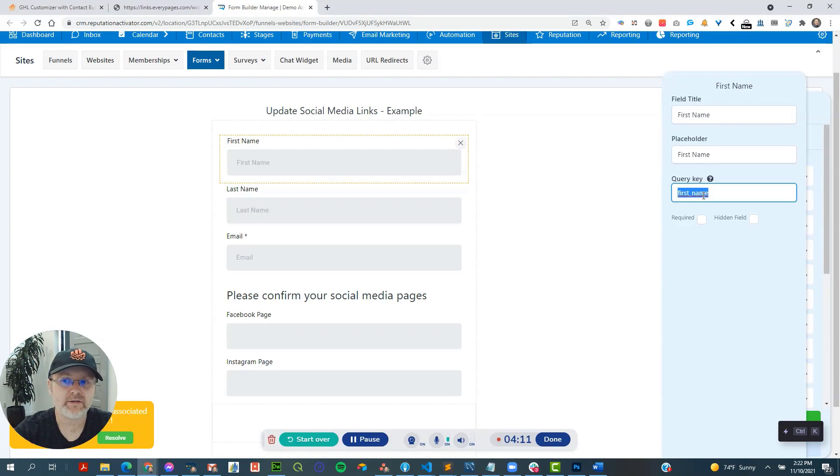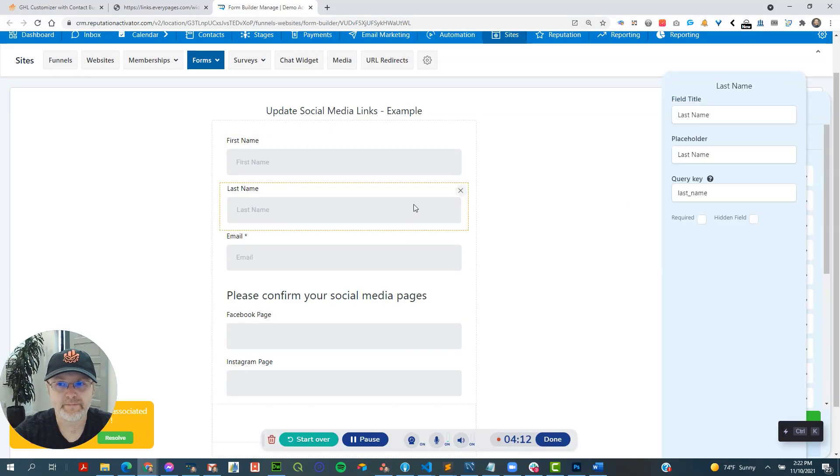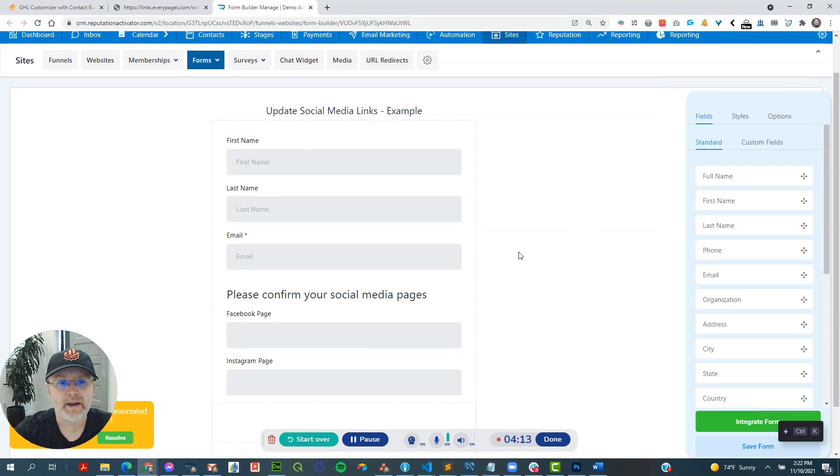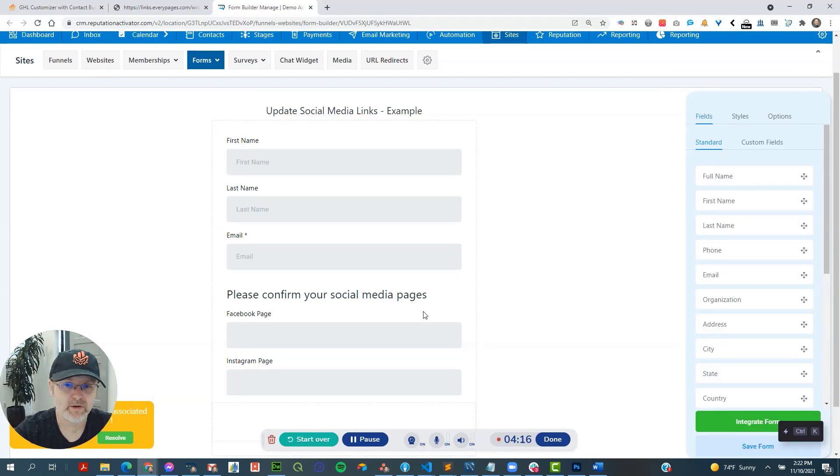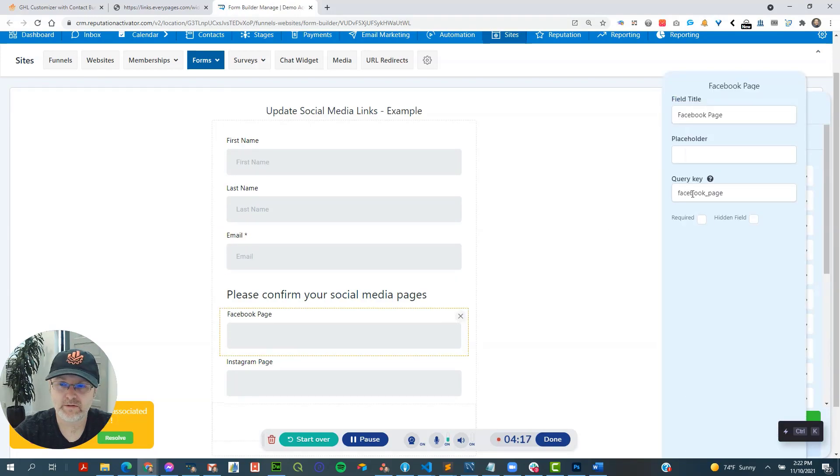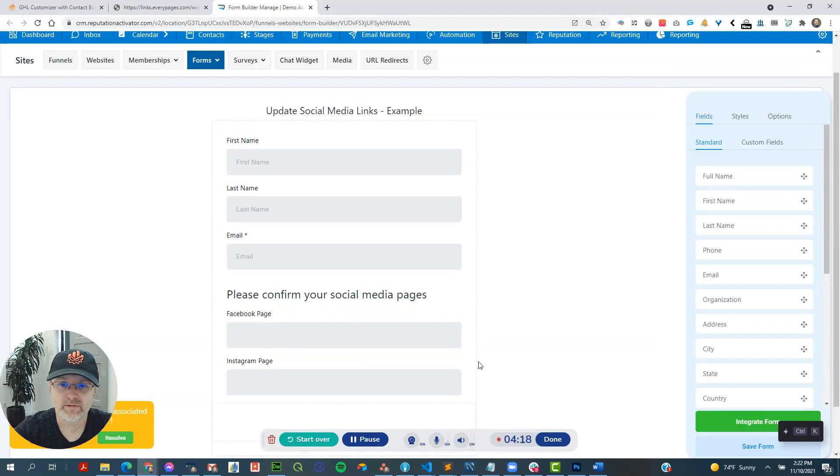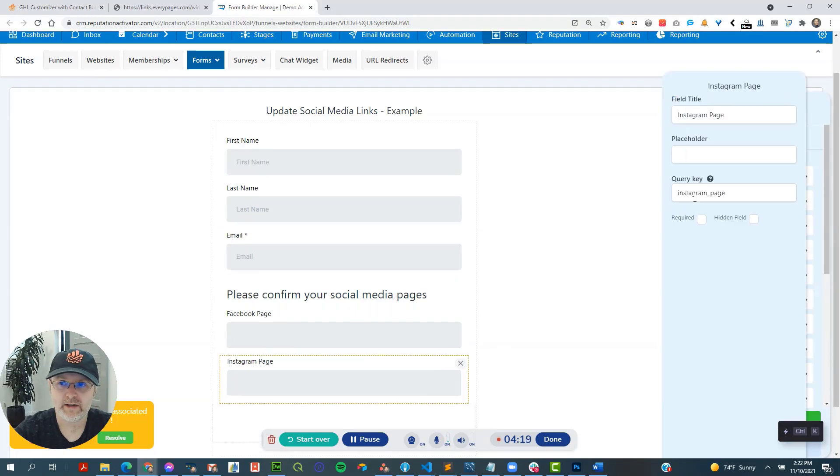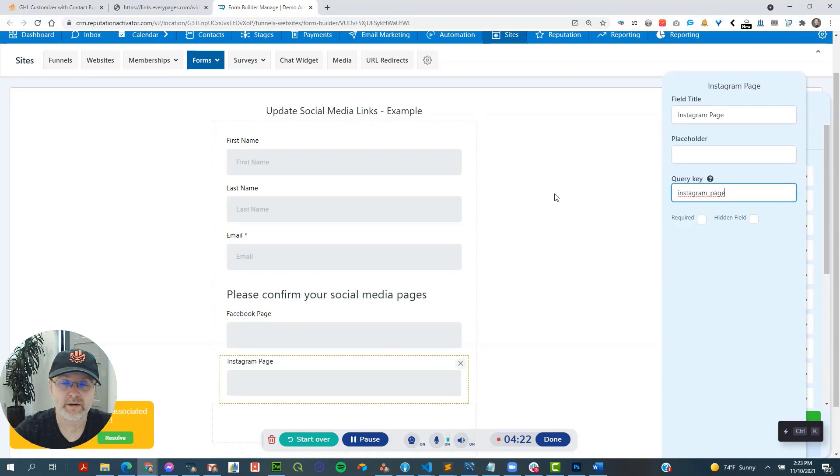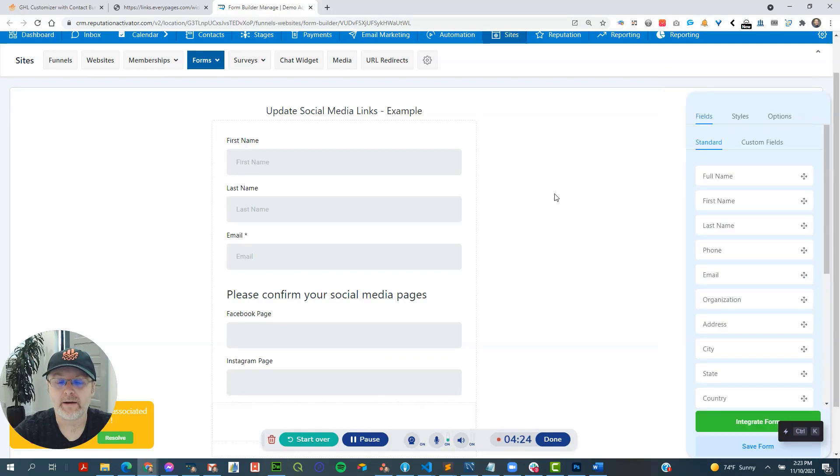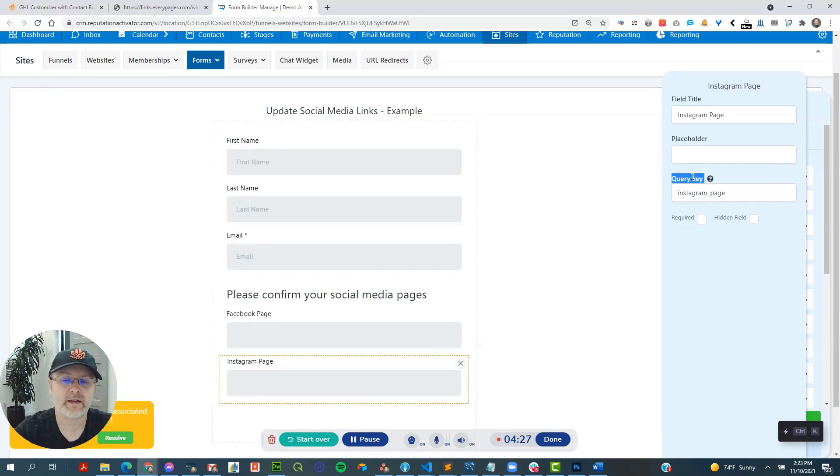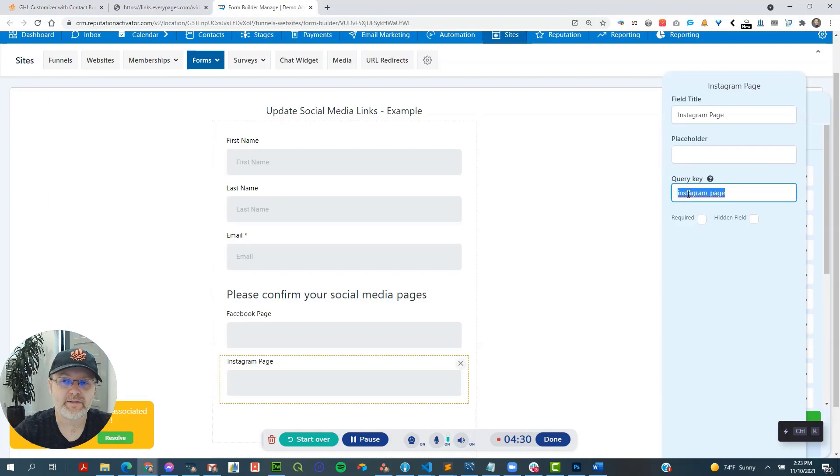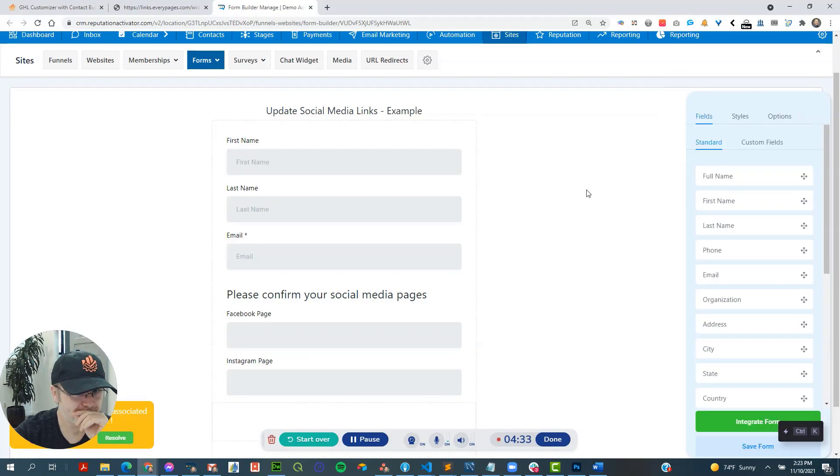Now you can change this, but of course you can leave it the same. And most of these things have query keys. So in this case, it says Facebook page and Instagram. If it doesn't have one, then you can fill it in there. But there always is a query key, even if it doesn't say it here. If it doesn't have it, it'll be like a big string of numbers and stuff like that.